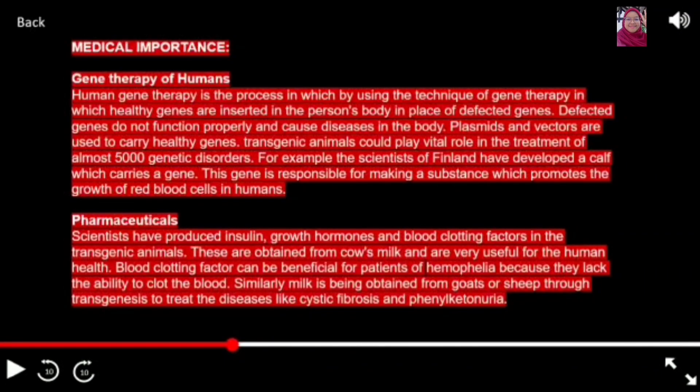Transgenic animals are genetically modified organisms which have a foreign gene in their genome, due to which they show certain properties different from non-genetically modified organisms. These animals have great importance in human life as they provide benefits economically as well as medically to identify certain diseases. They are also important in agriculture. Transgenic animals have contributed a lot in the field of medicine, as they are used to discover drugs, test the impact of vaccines, and more.